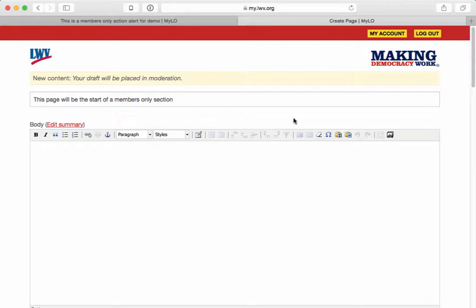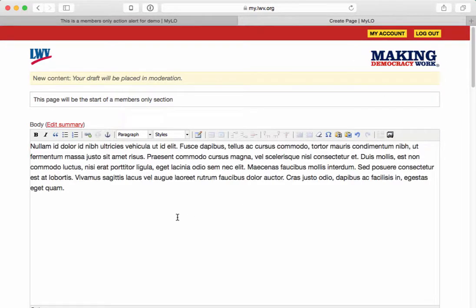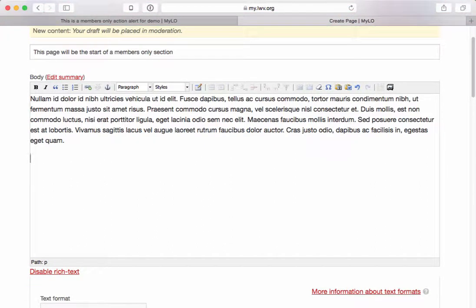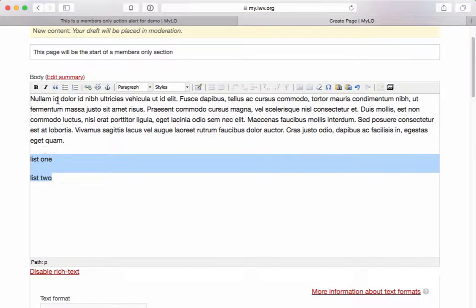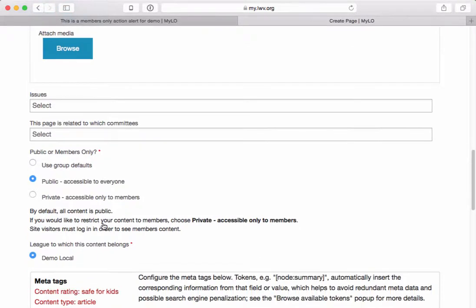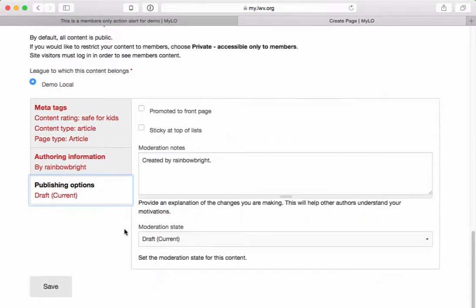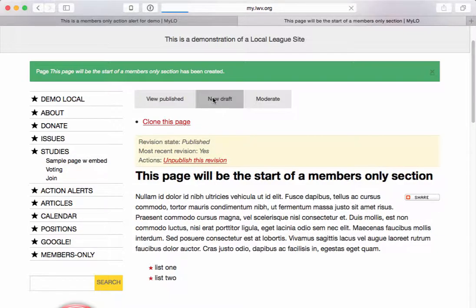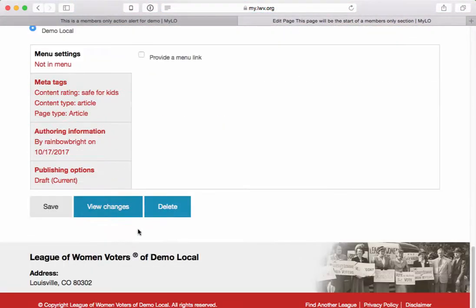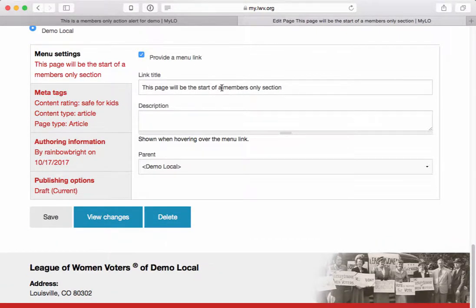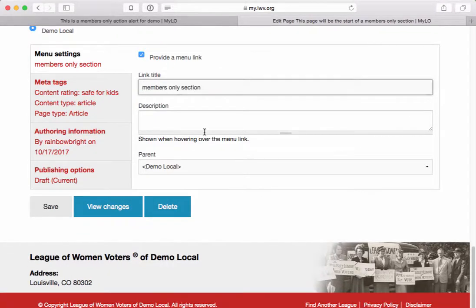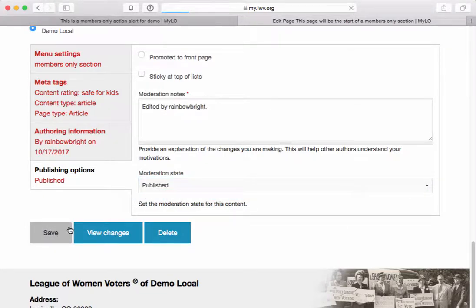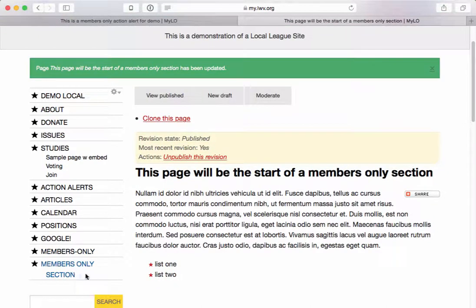So this page is going to be the start of a members-only section. Maybe I'll have a bunch of links and content on here — I can put whatever I want, including links to other pages. Then I'm going to go down here and say this is private content, take it to Published. Now what I'm going to do is add this piece of content to the menu. I'm going to say Provide a Menu Link and we'll call it Members Only Section, then save this.